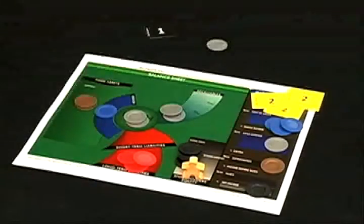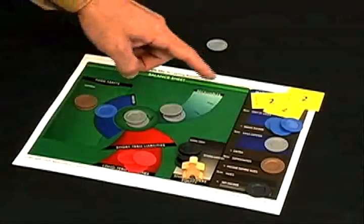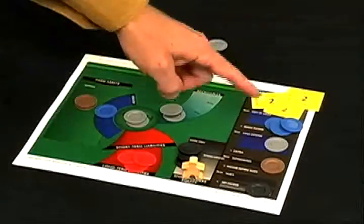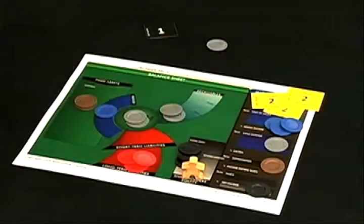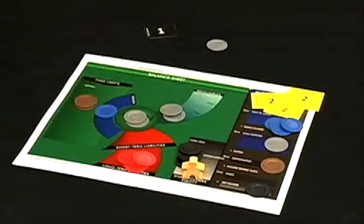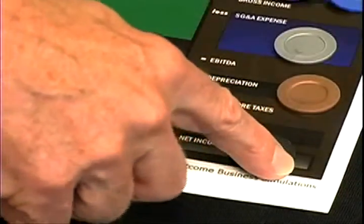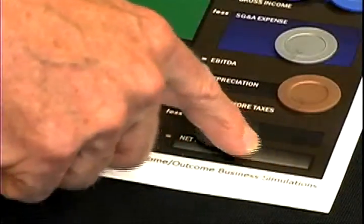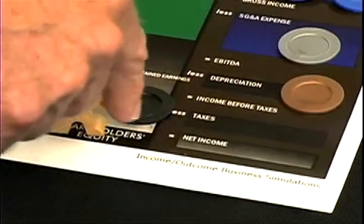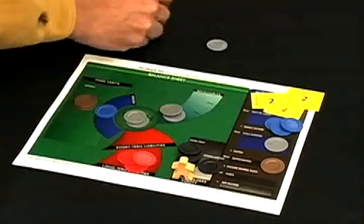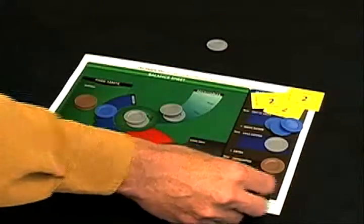Profit occurred because more money came onto the balance sheet from sales — six chips came on — then went out onto the income statement: the three blue, one silver, and one copper. You're going to retain this profit in the business, so we move the black chip over to retained earnings. And we'll put a black profit record at the bottom of the income statement.